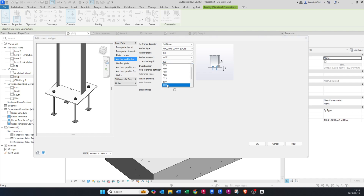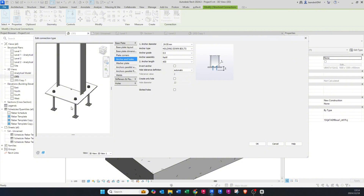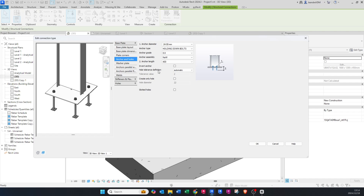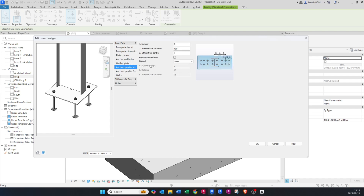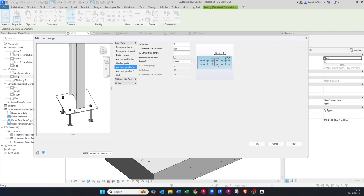You can see how the anchor length increases every time I change it — this obviously depends on your base depth and your design. If you enable Invert Anchor it will look like this, but just leave it unticked. You can generate a washer plate by clicking on it and then editing it as you please.